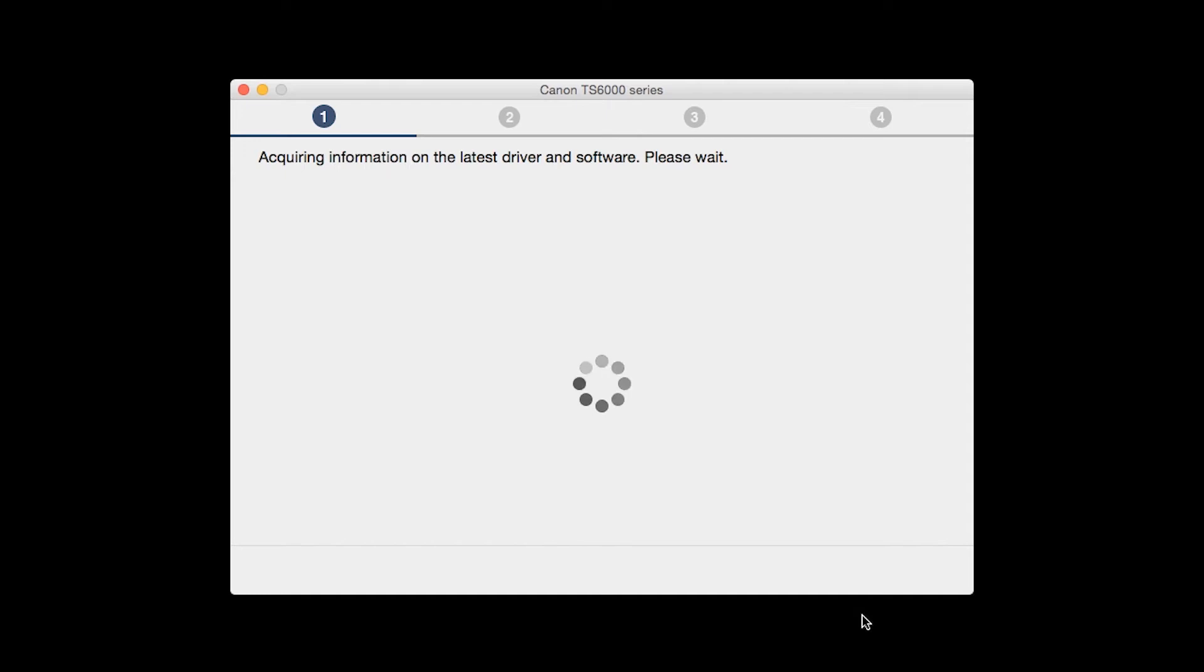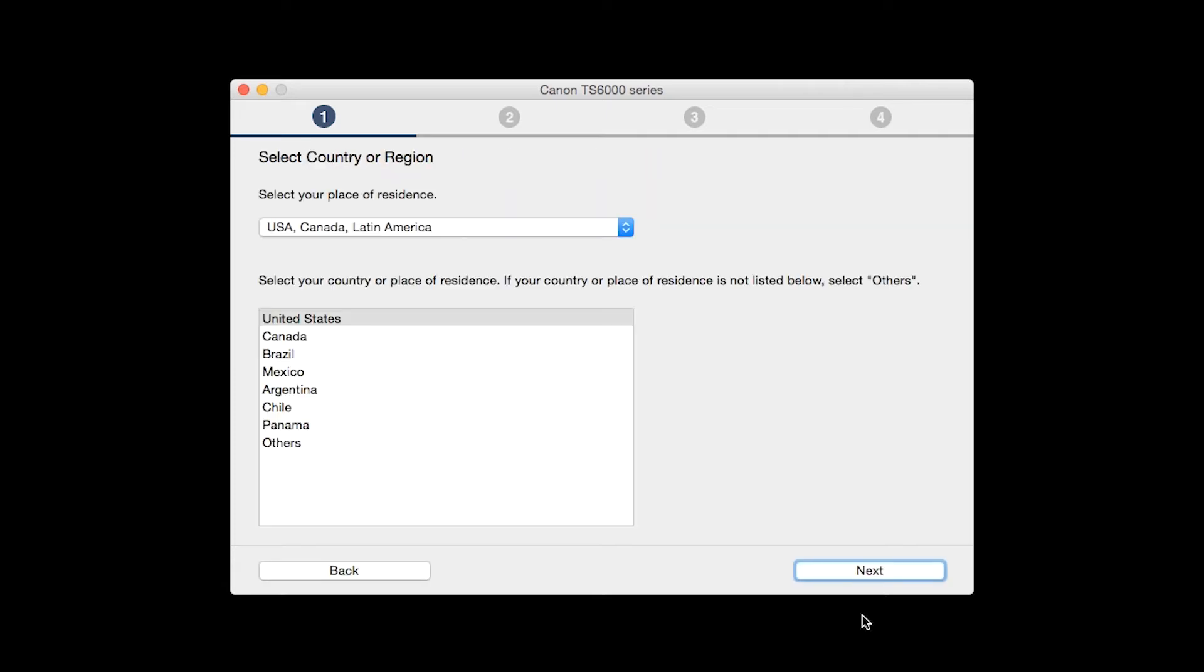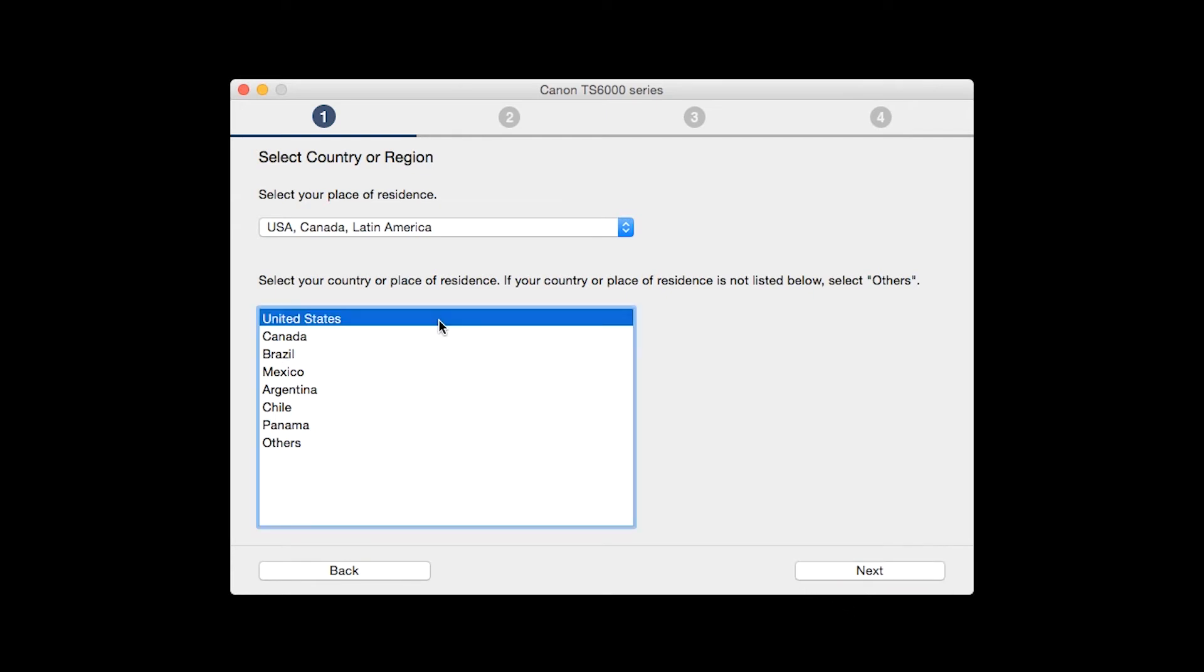The installation program will attempt to acquire information about the latest drivers and software updates. This may take several minutes. Select your place of residence and click Next.